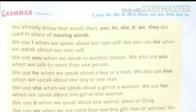For example: You are a nice man. You are good students.